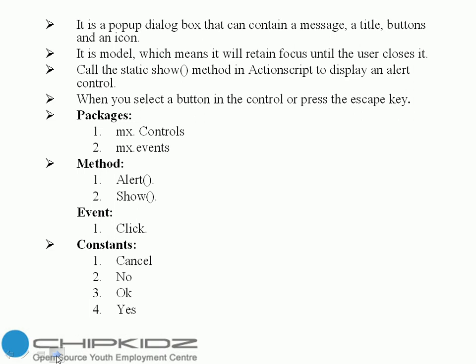Fourth one is yes, a value that enables a yes button on the alert control when posted as the flags parameter of the show method.